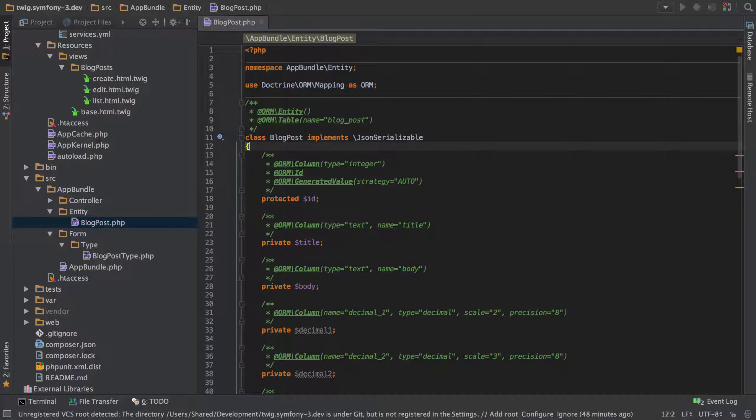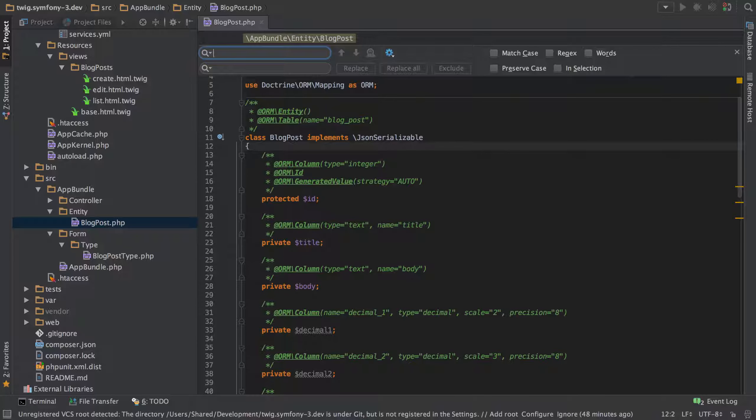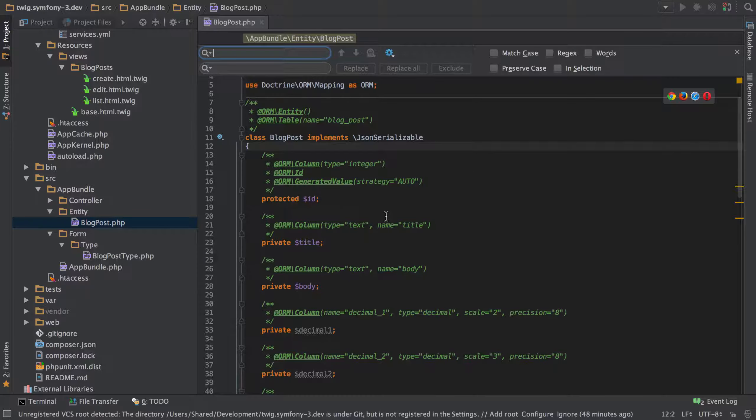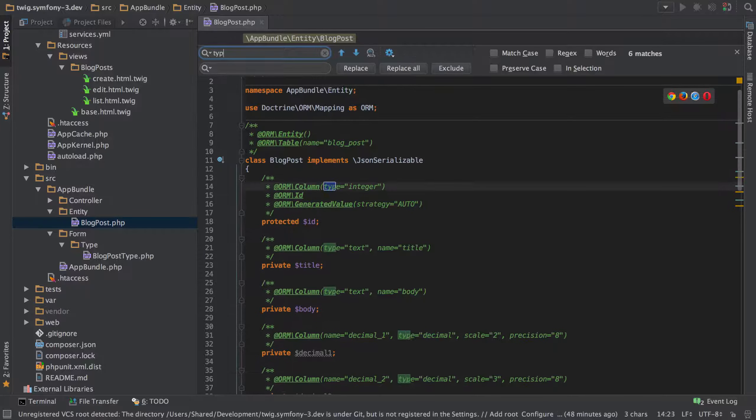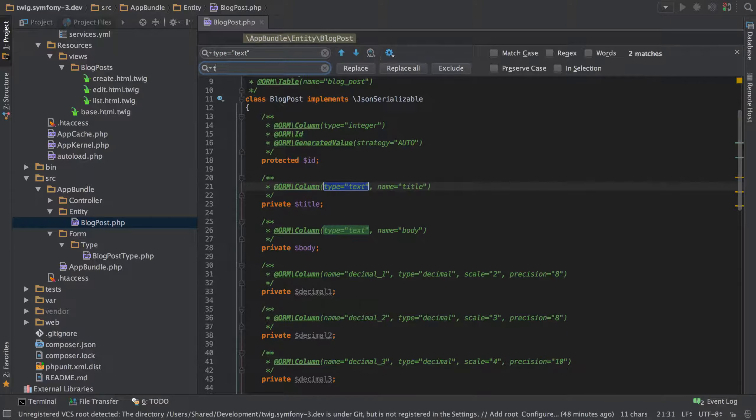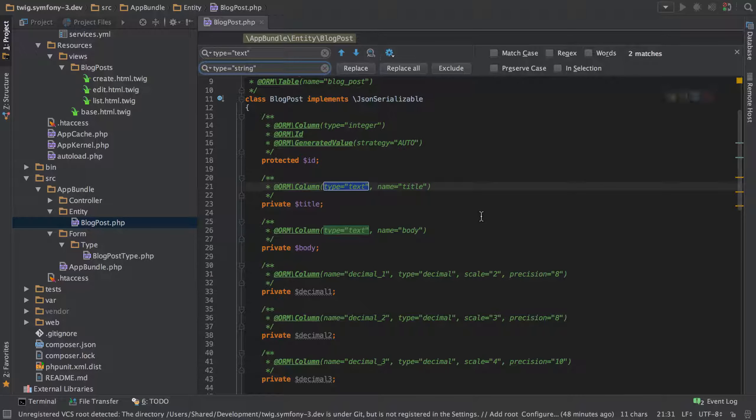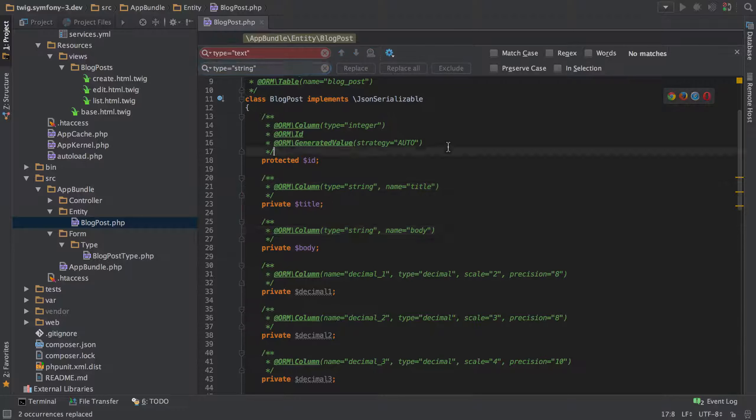You're more than likely already aware of command R or control R to bring up your find and replace box and maybe in here we want to replace type equals text with type equals string. Really straightforward and all very good, it all works, no problem.